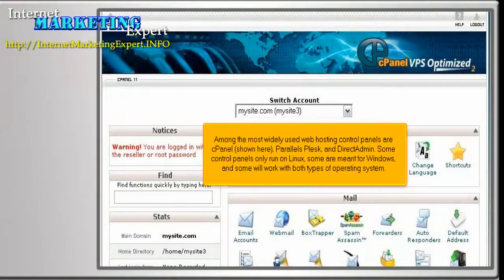Among the most widely used web hosting control panels are cPanel, shown here, Parallels Plesk, and Direct Admin.